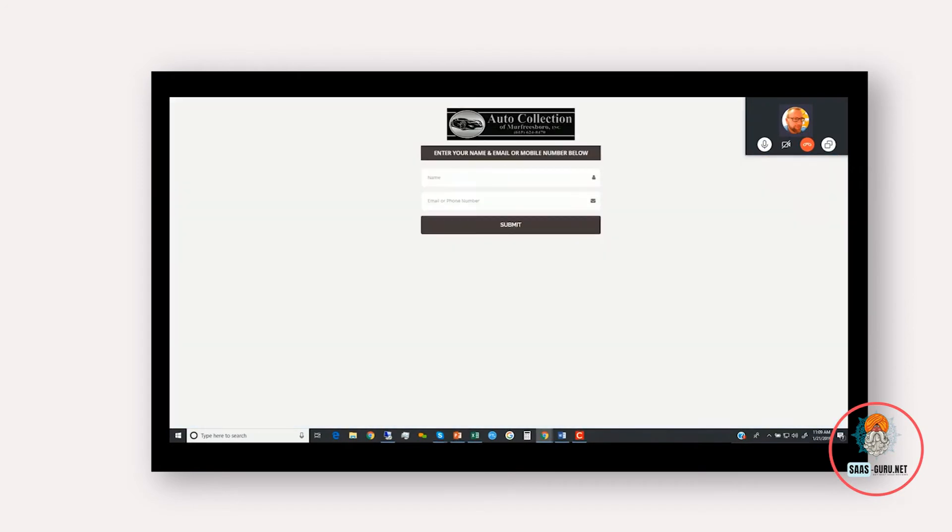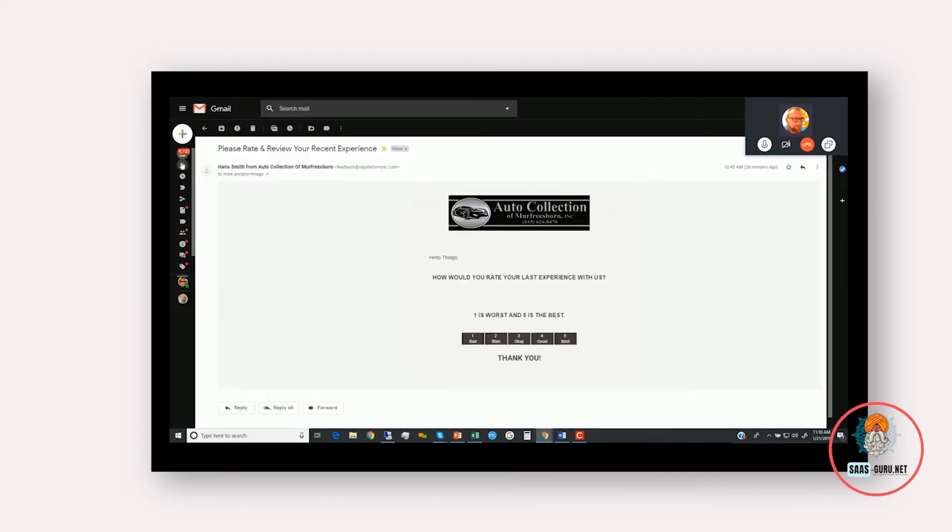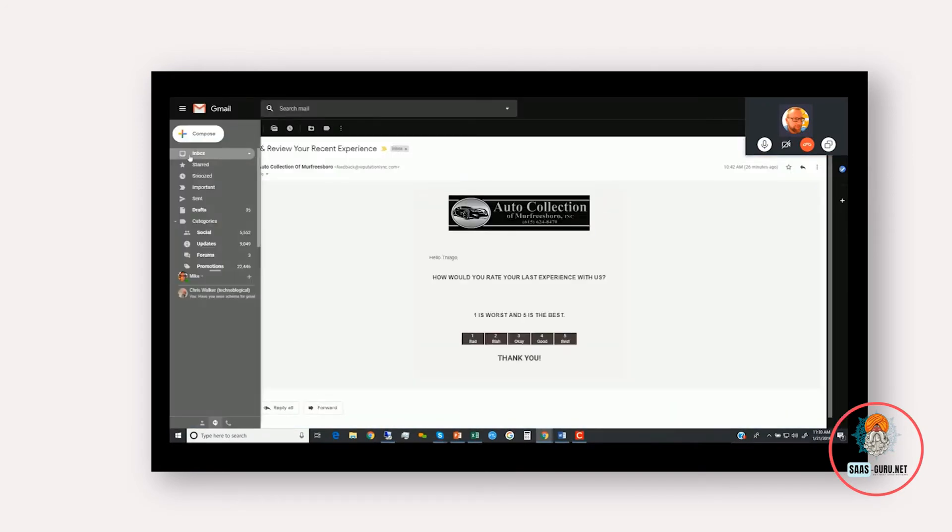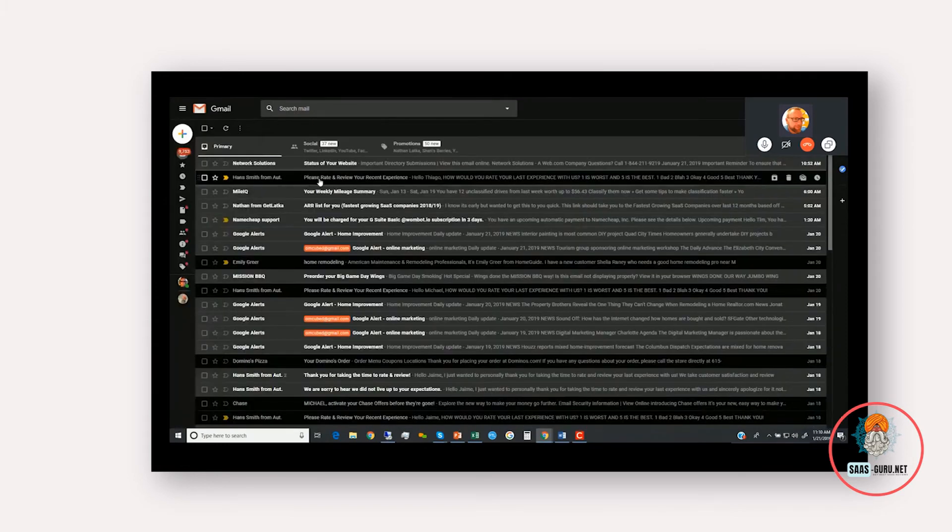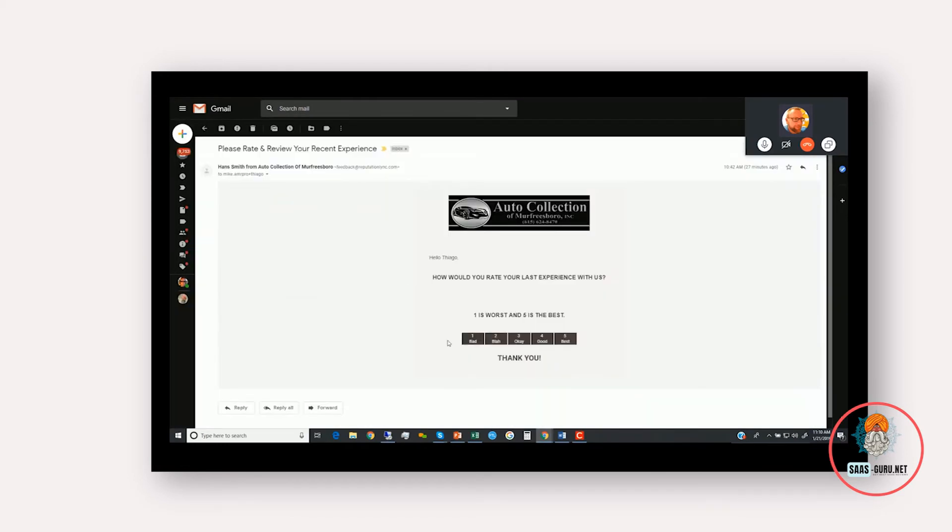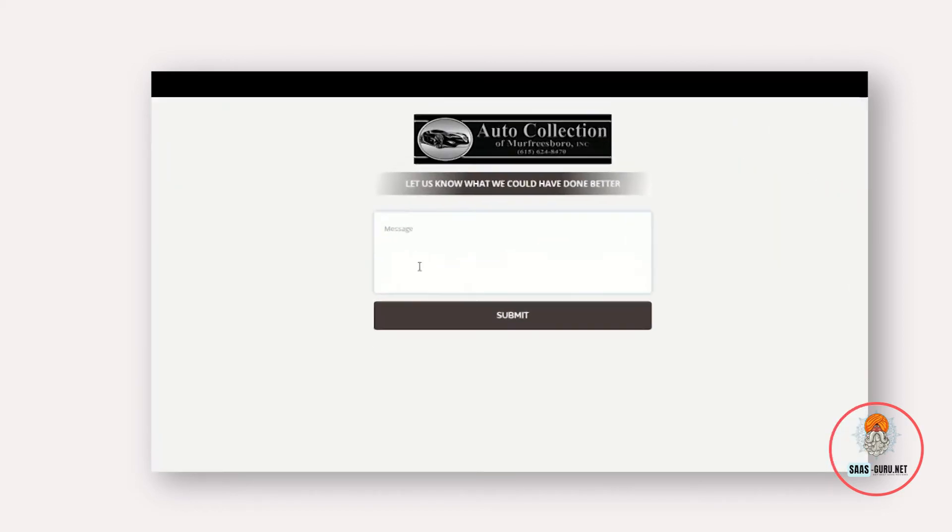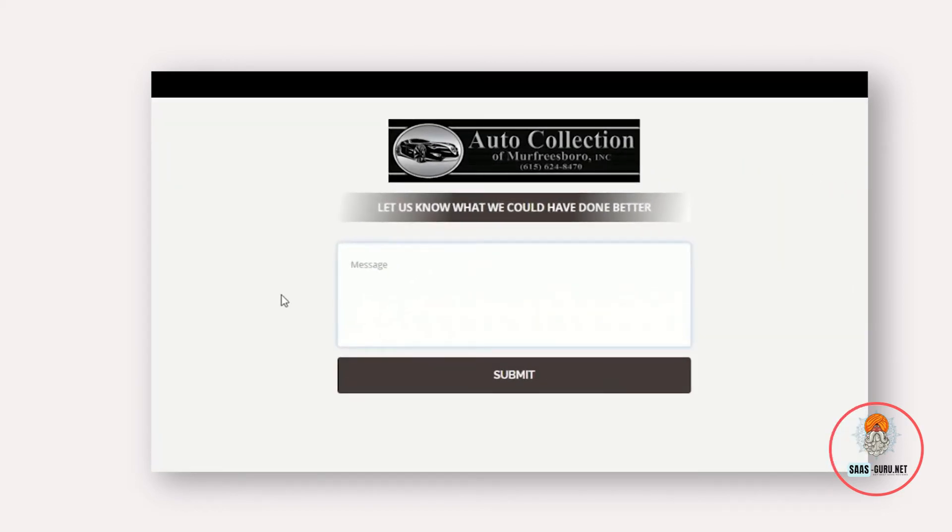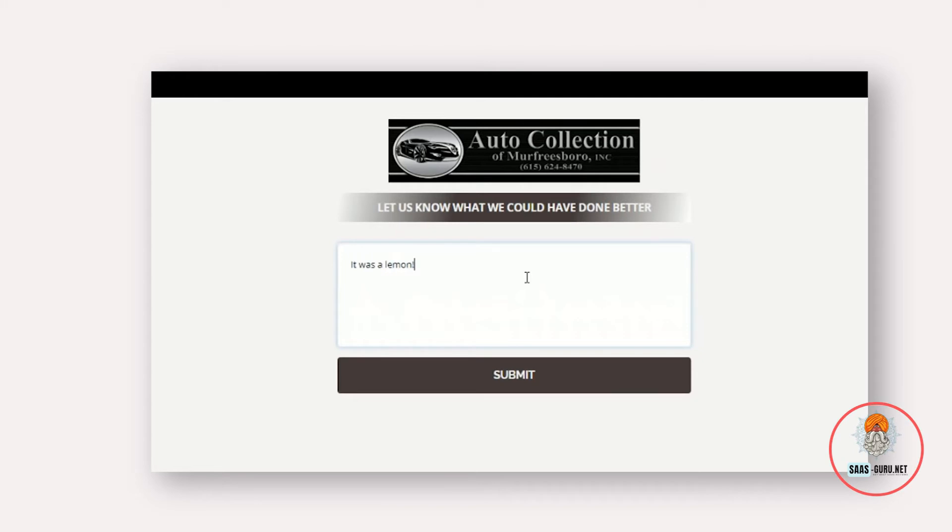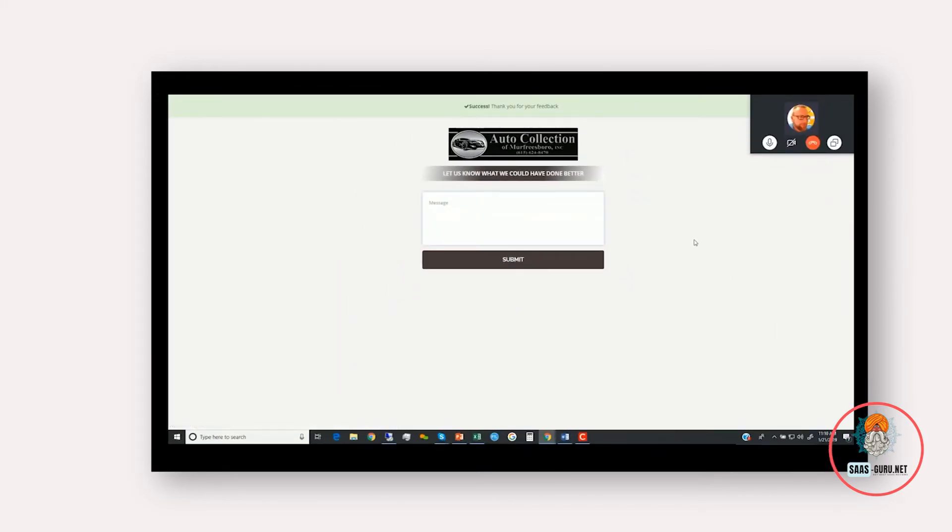Now, let's say that same customer, instead of having a good experience, had a not so great experience. So instead, they would open up the email, let's say they clicked on a one, and instead of directing them to Google, now we've directed them to this form, which it can write, you know, it was a lemon.